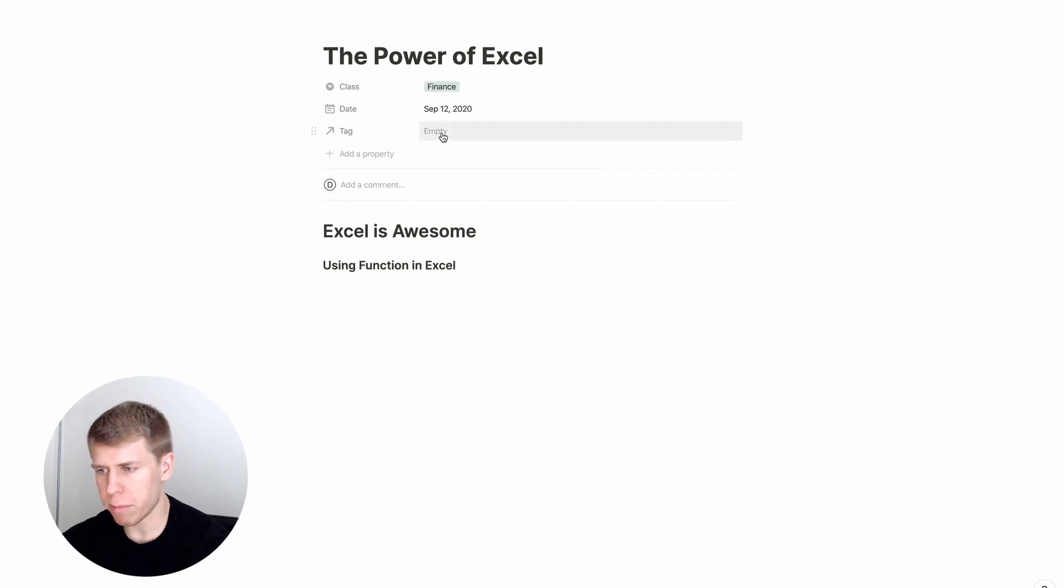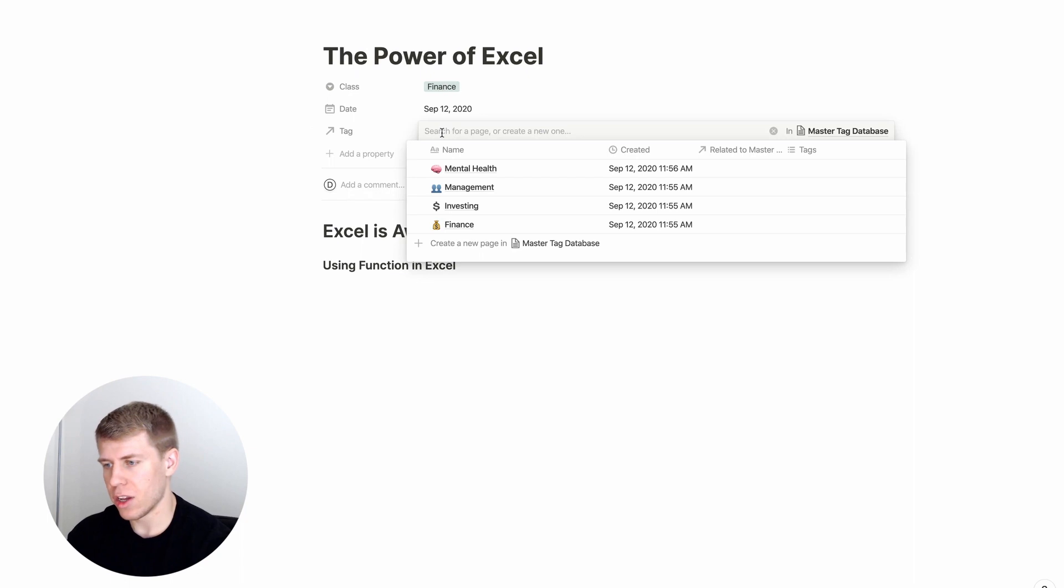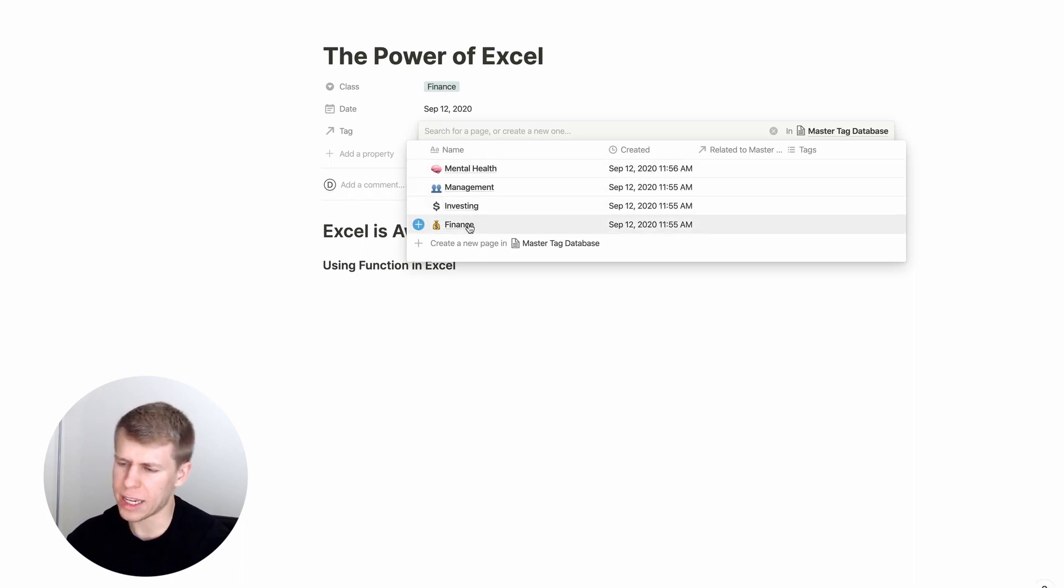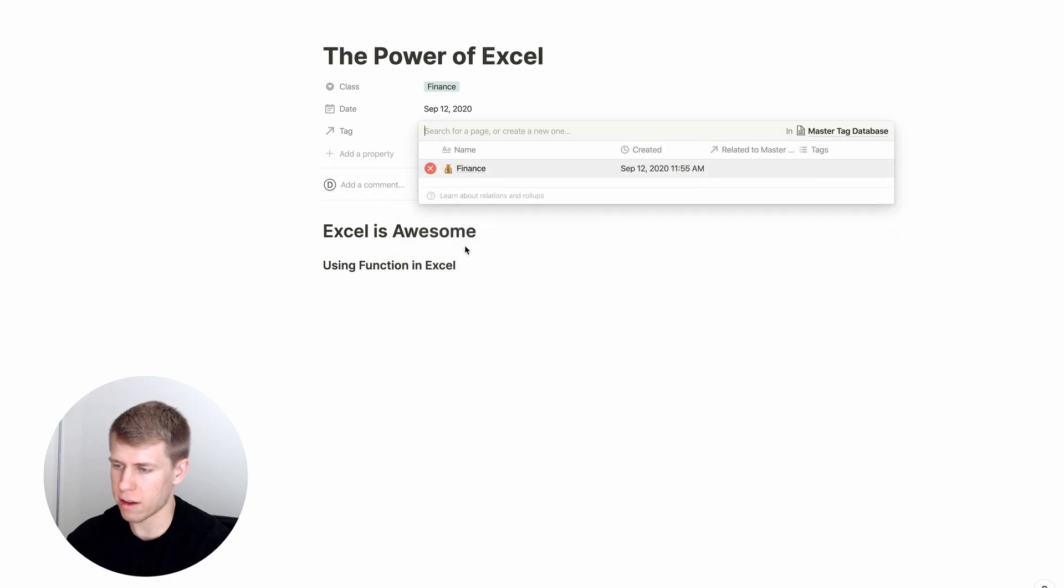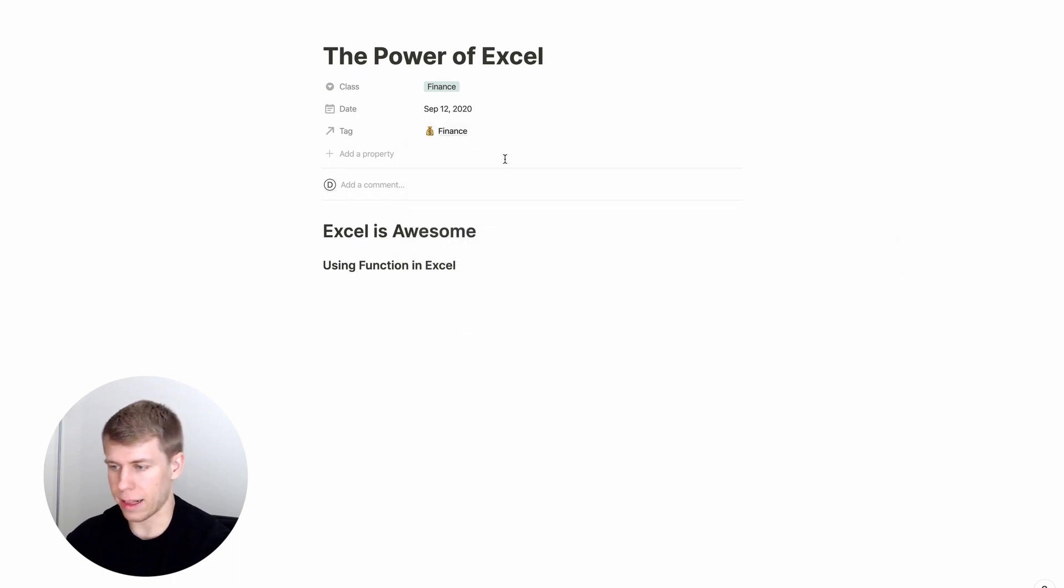You can add the date that you did that. But then you'll see, we've got this relation to our master tag database. So I could, if there's one of these categories, I could categorize it as finance or something like that. And that's awesome.